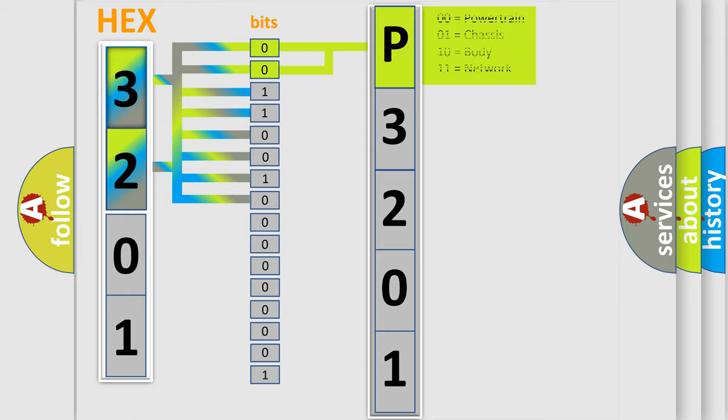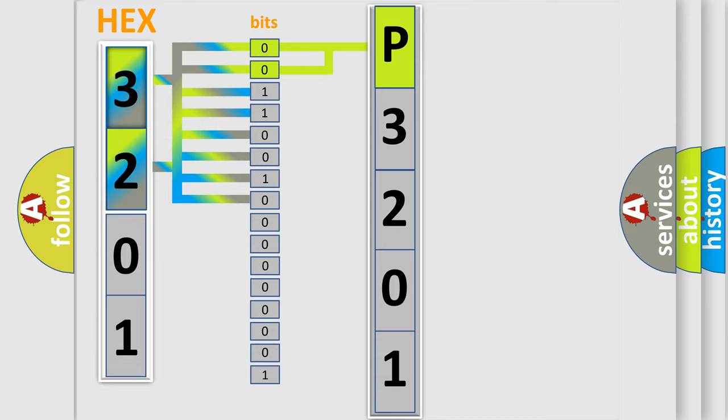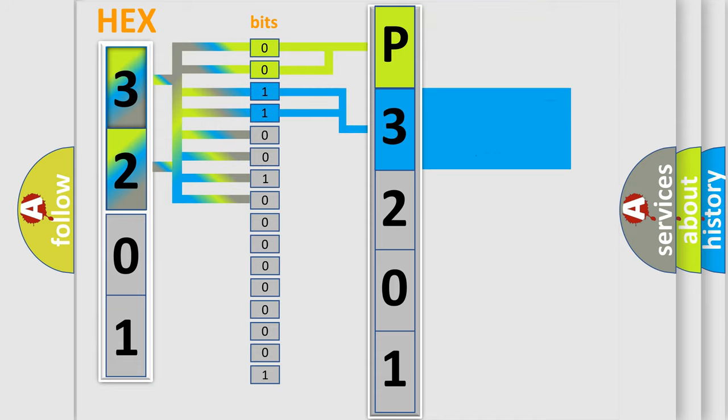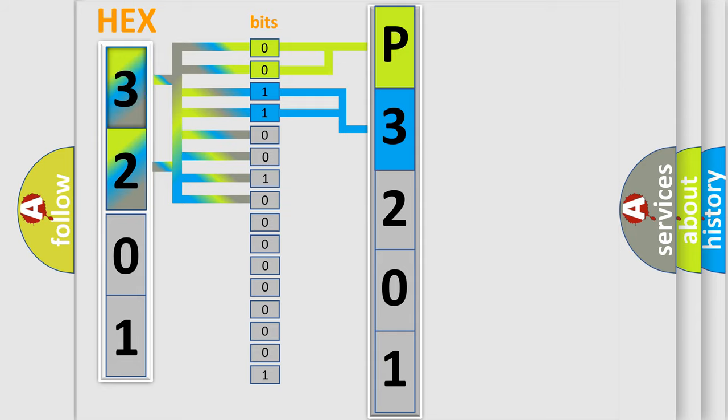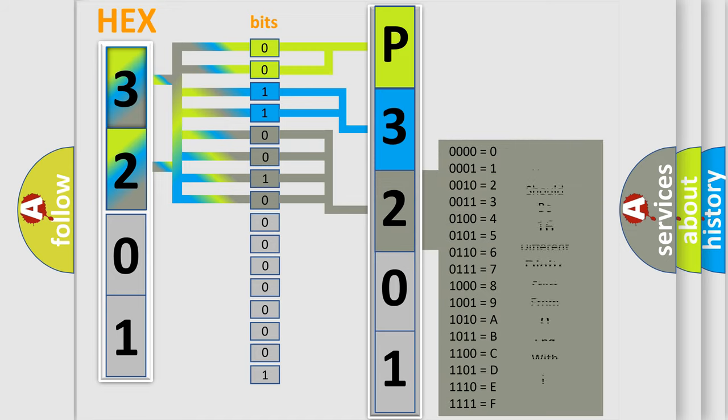By combining the first two bits, the basic character of the error code is expressed. The next two bits determine the second character. The last bit styles of the first byte define the third character of the code.